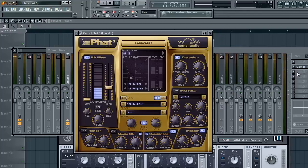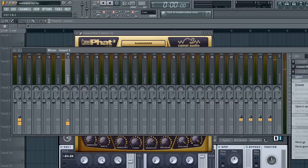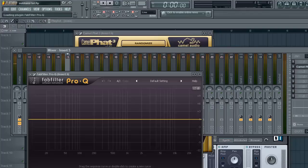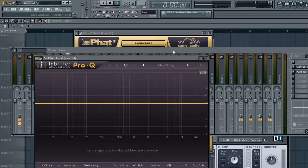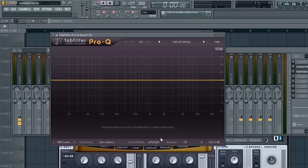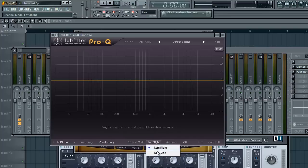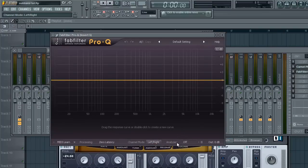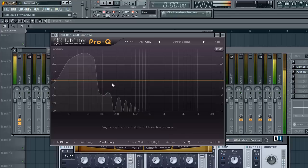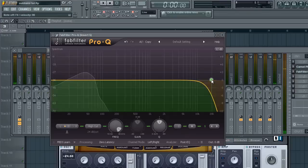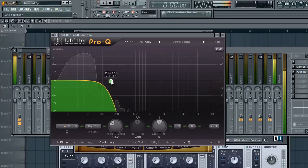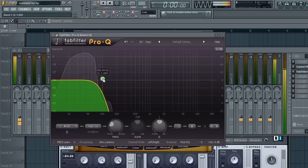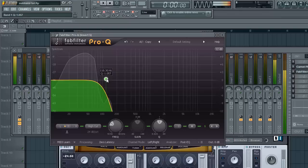Now it's really fat. Put on an EQ. You can use any EQ really. Analyzer post EQ. Take out any high frequencies.